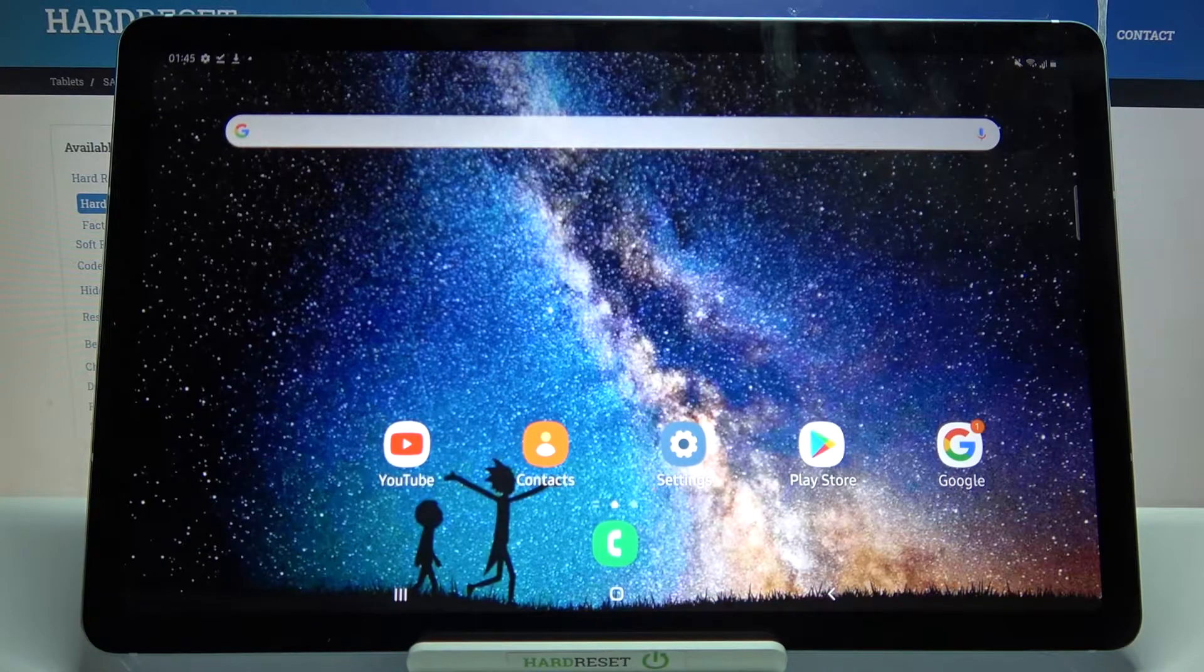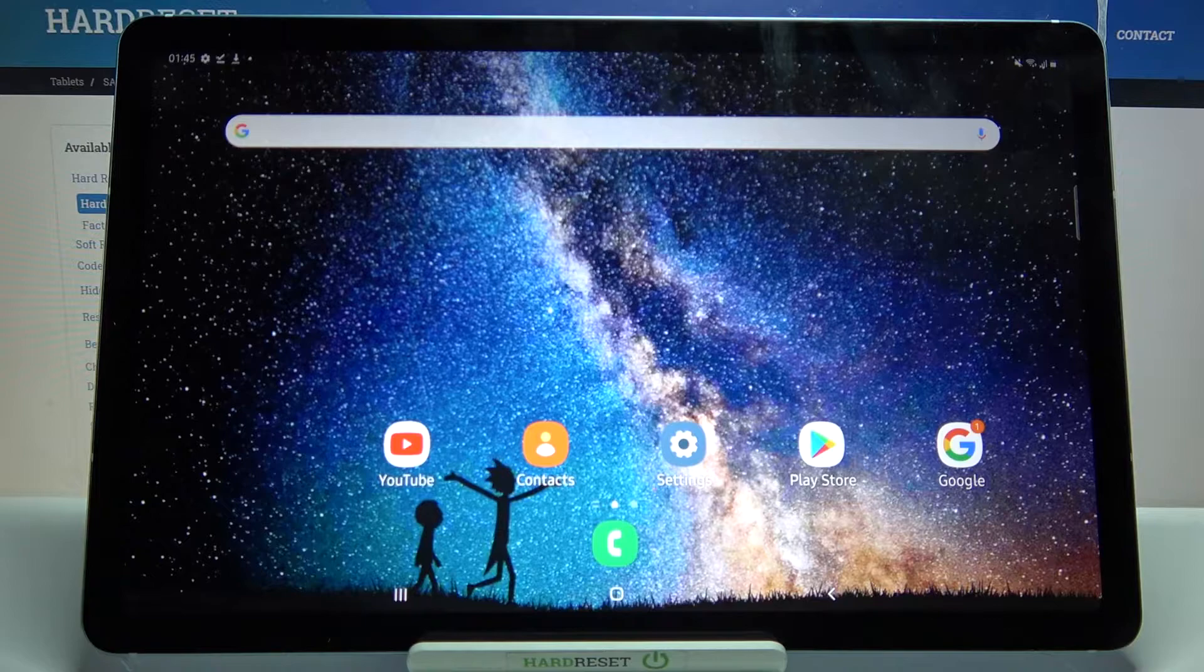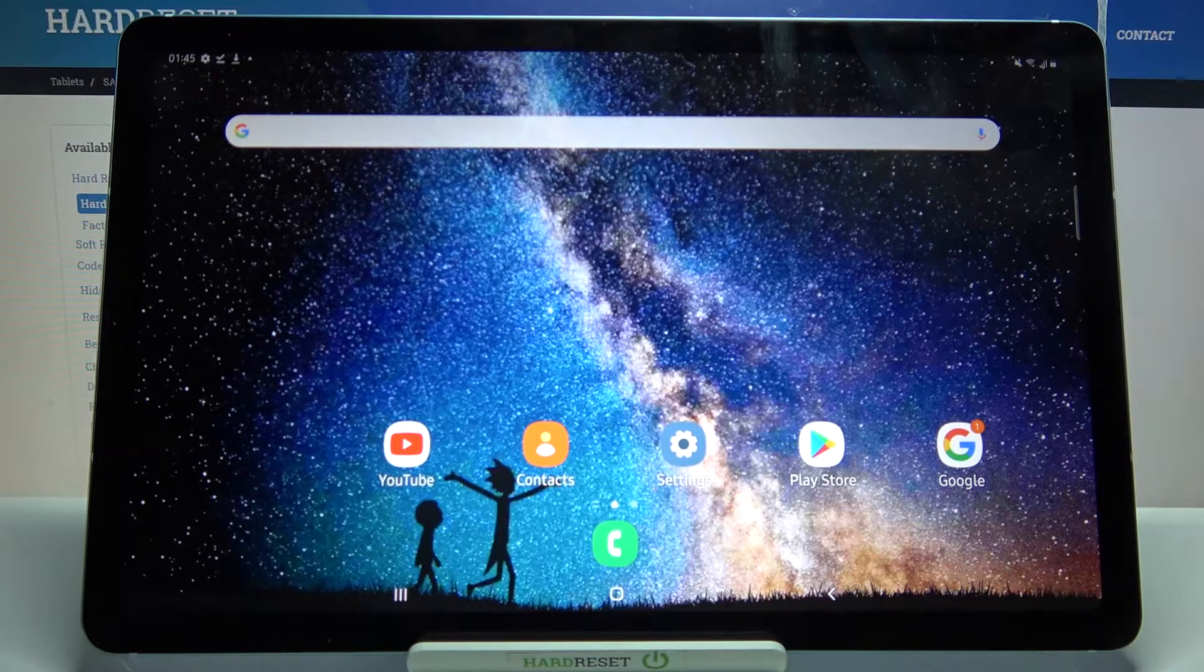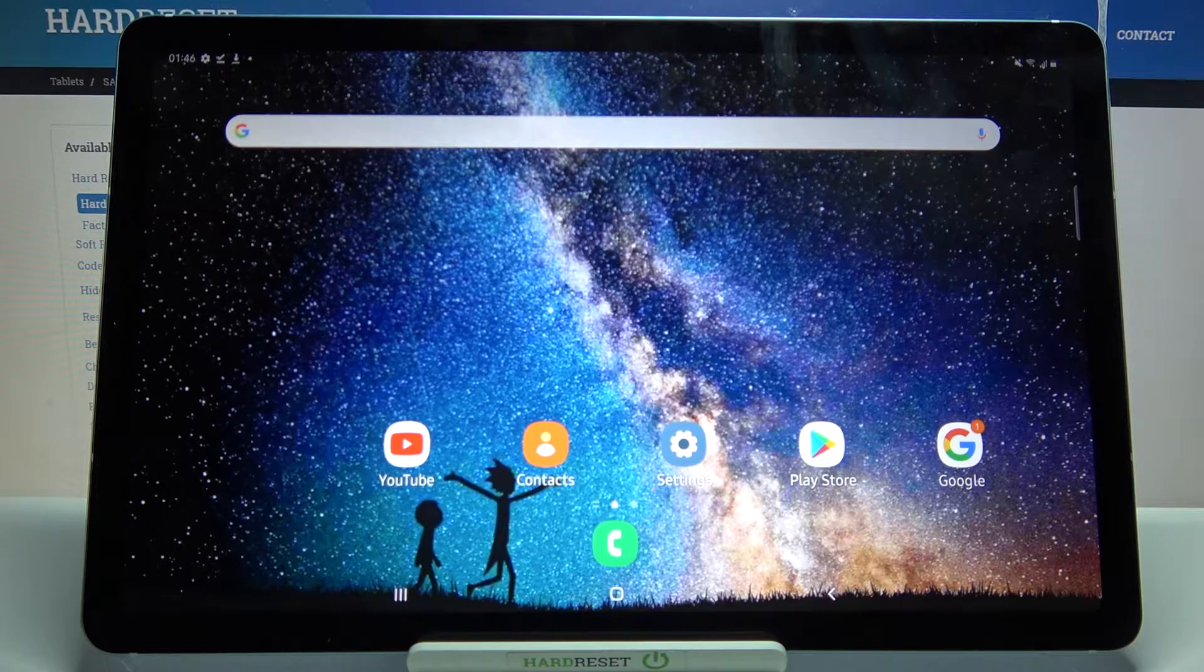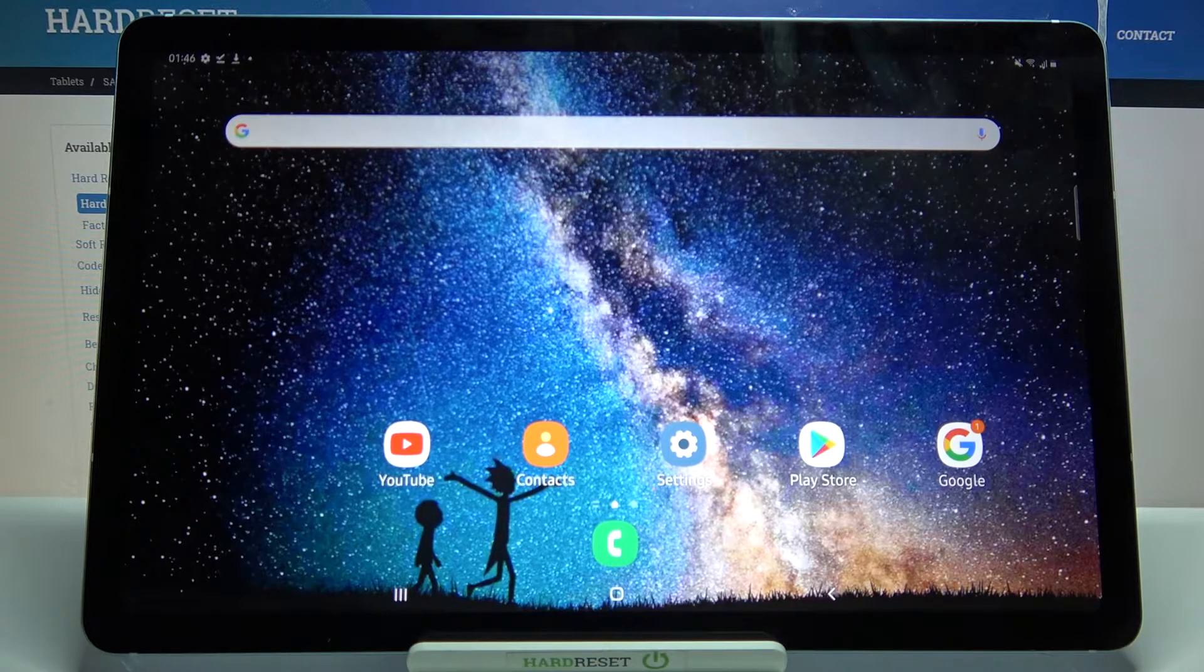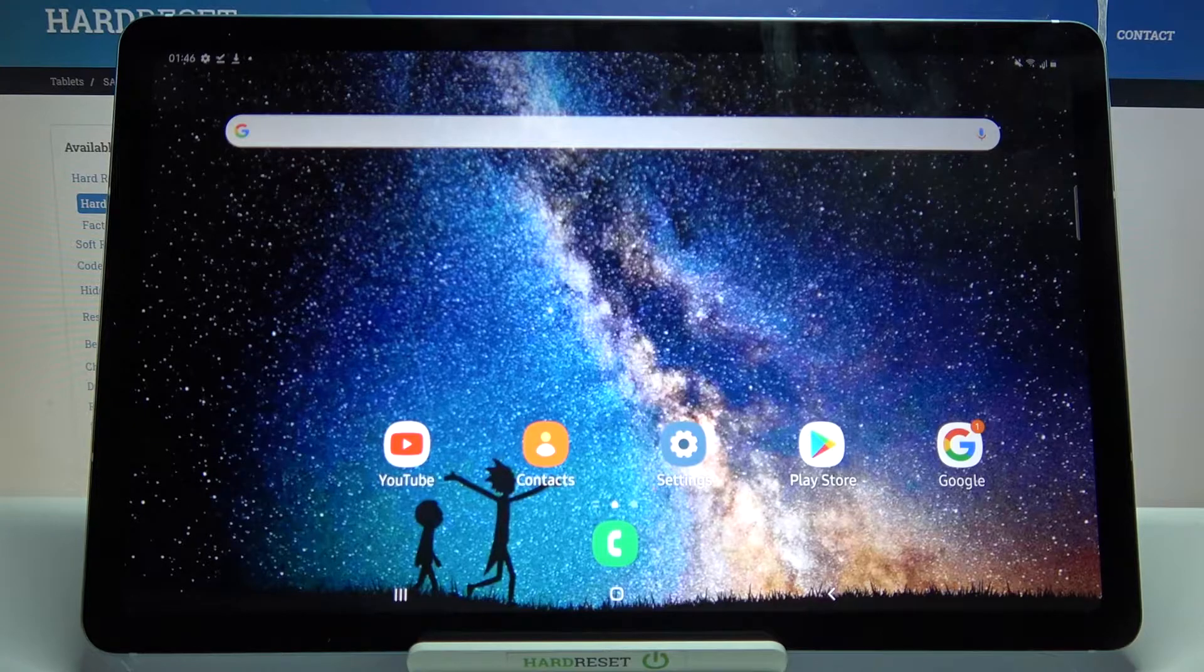Hi, in front of me is Samsung Galaxy Tablet 6 Lite and today I would like to show you how you can open apps in pop-up view on this device.